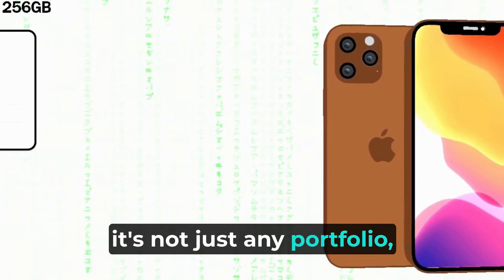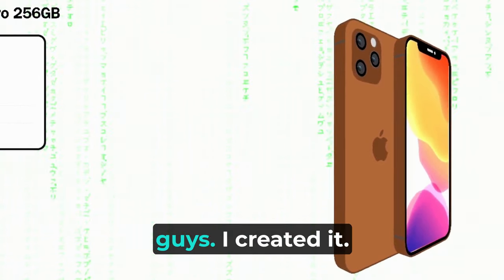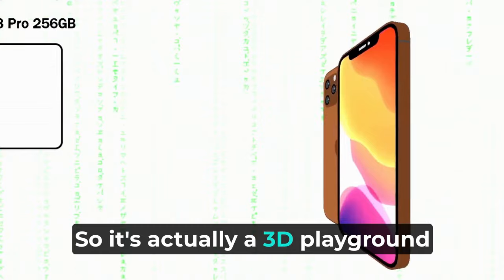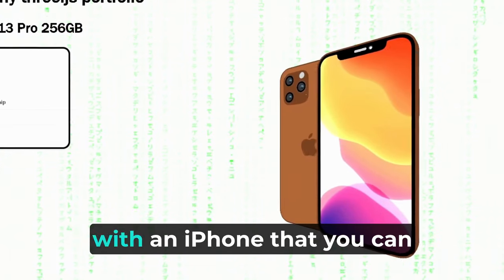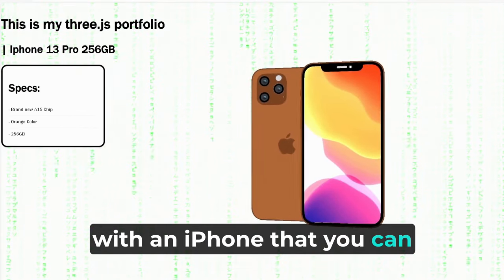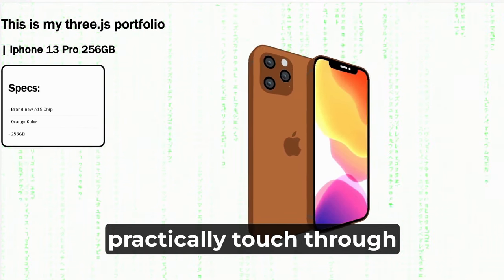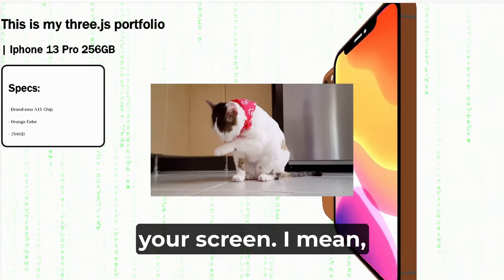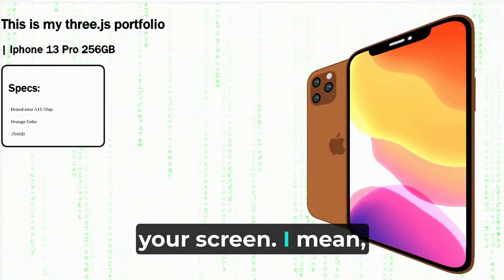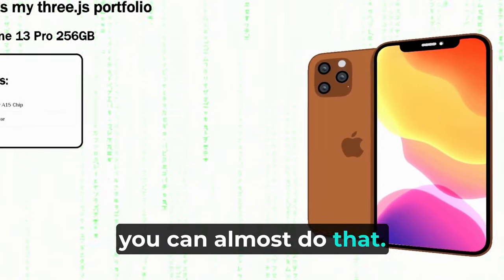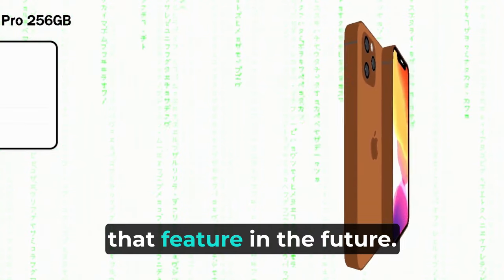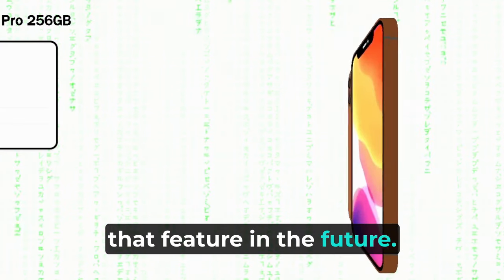I created it so it's actually a 3D playground with an iPhone that you can practically touch through your screen. I mean, you can almost do that. We will definitely implement that feature in the future.